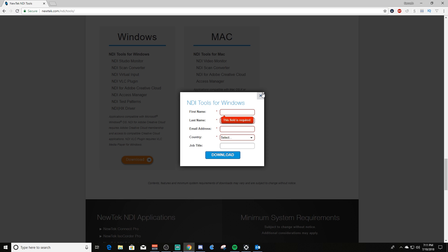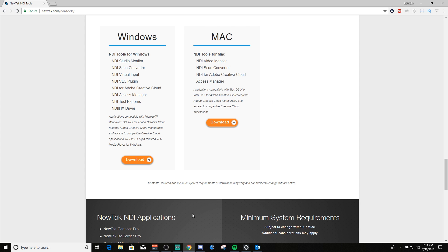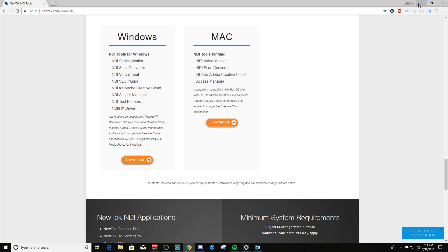If this is your first time, you have to fill out the stuff here that says it's required. When you download it, it will run an executable. That executable will then install both the distributable and the NDI tools on your gaming PC.